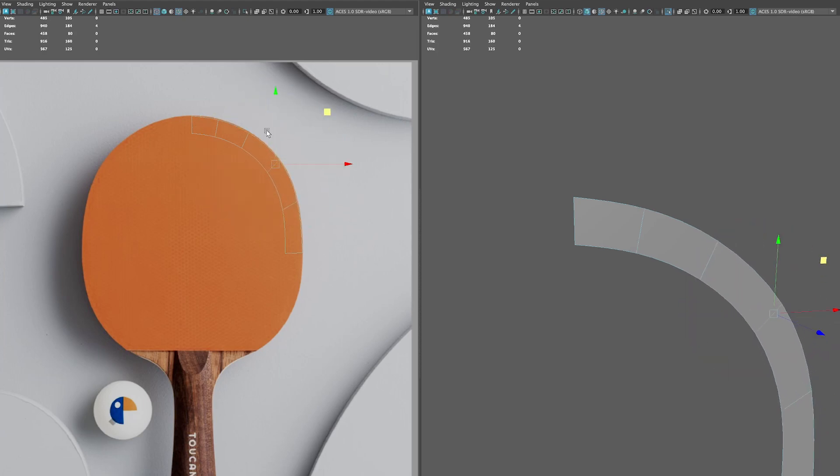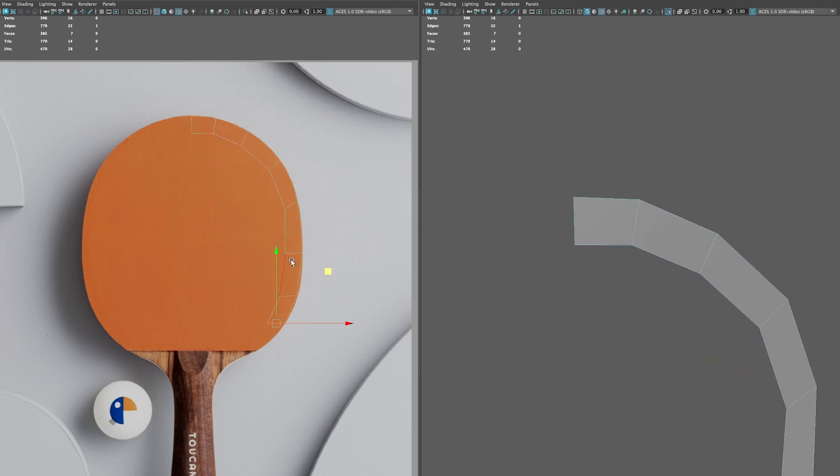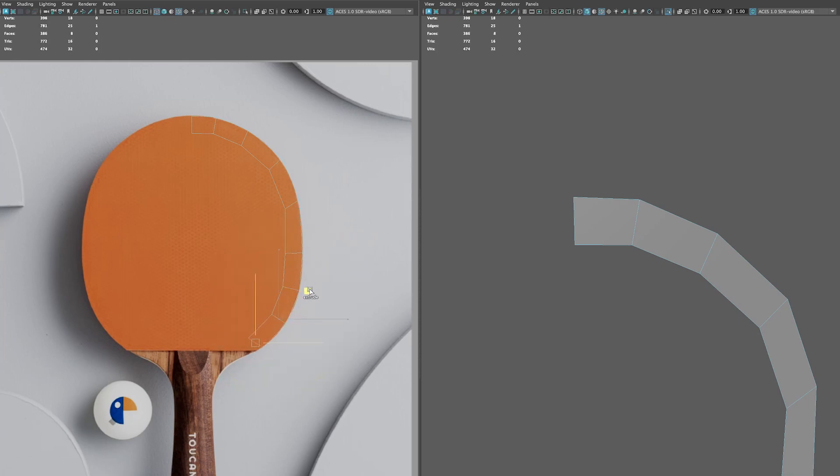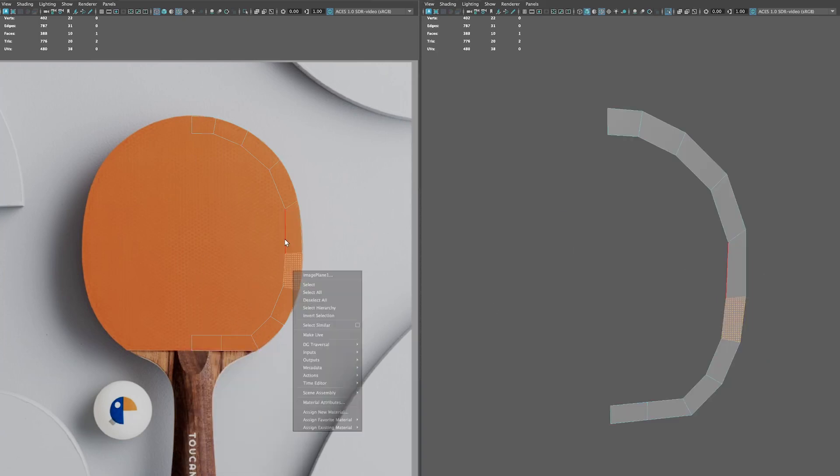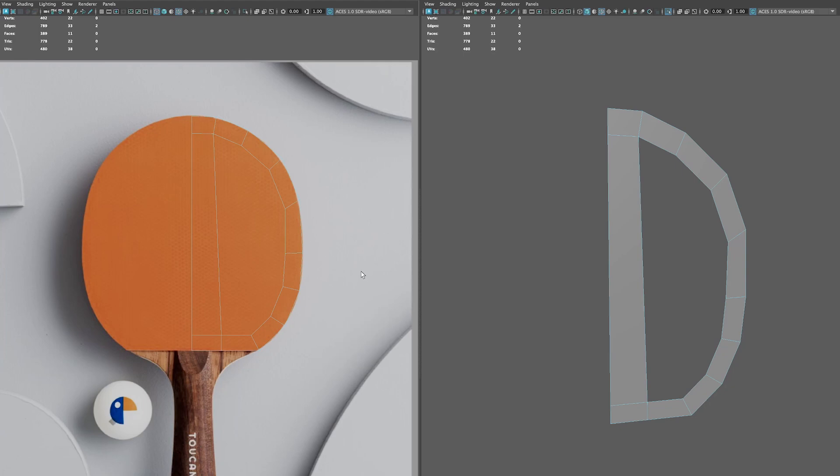I go back and forth between the smooth preview and the low poly version to see how the curves go around the object. This is not very recommended, it's actually not recommended to model with the smooth preview on, but because I'm doing a very round object and later on I will still smooth it, I think in this case it's useful, at least it's useful for me.